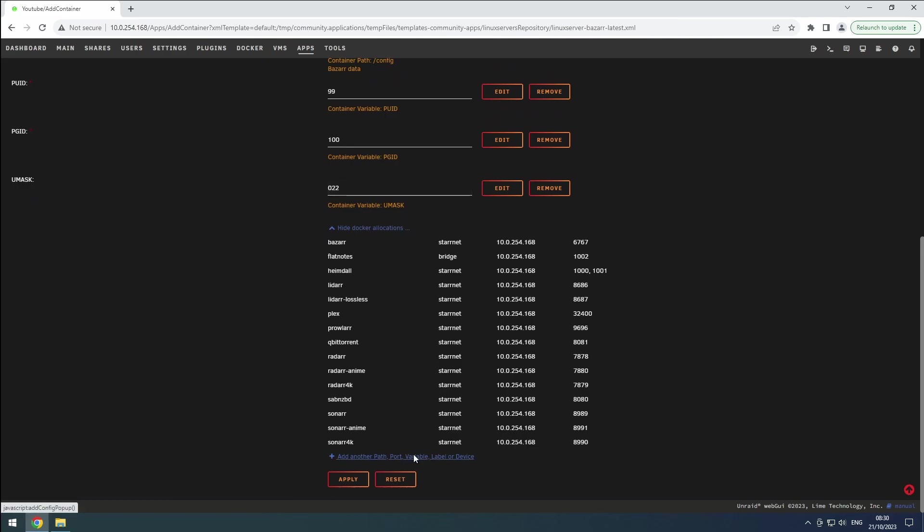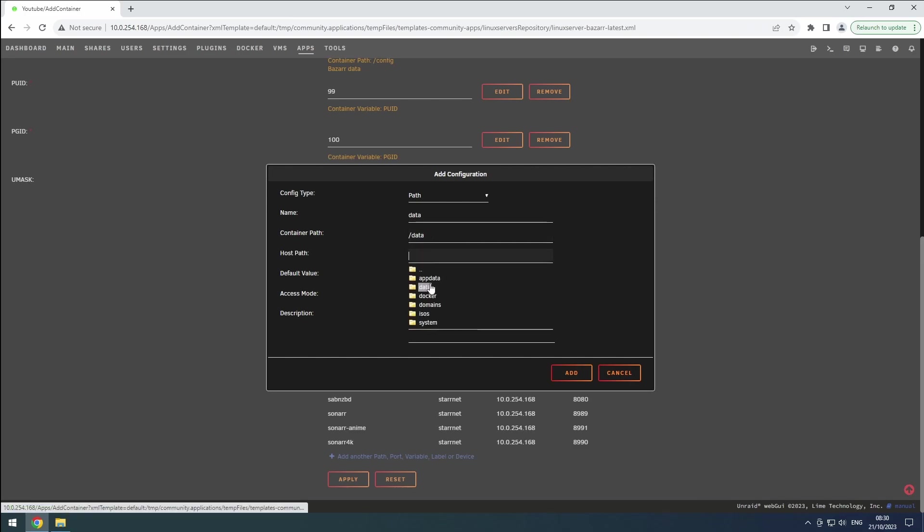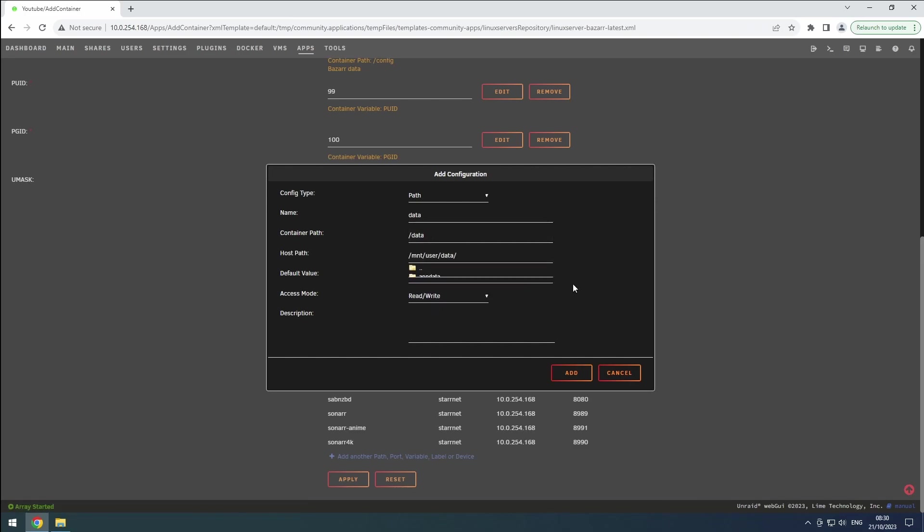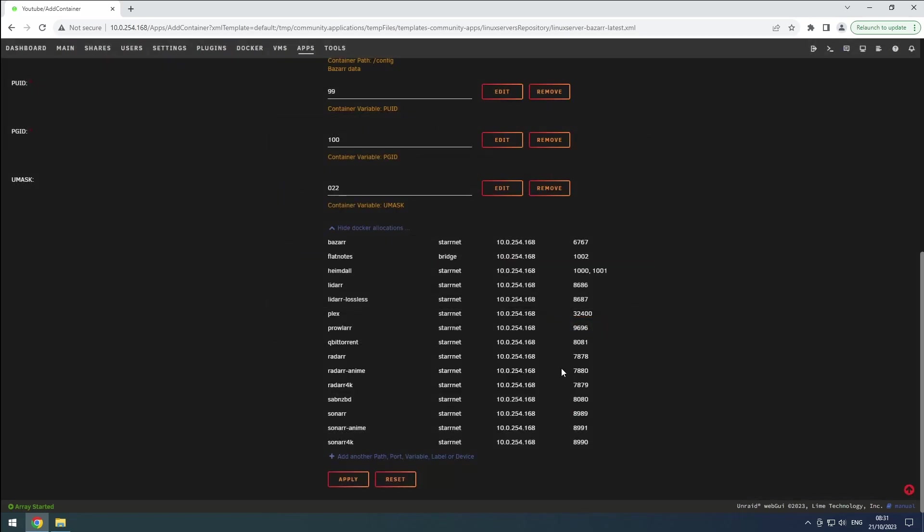To include our data share, click on the plus button. Select the config type as path, name it data, set the container path as slash data, then browse to our data share location on the host system. Keep the access type as read slash write and click on Add.